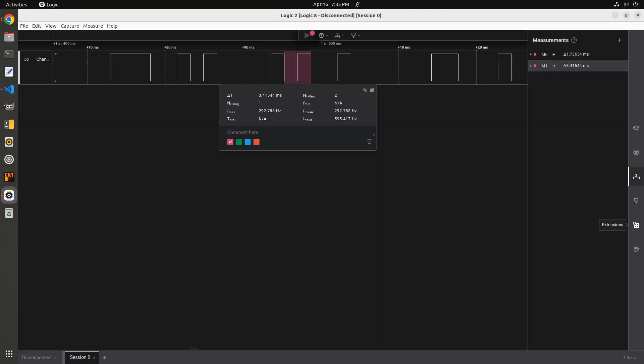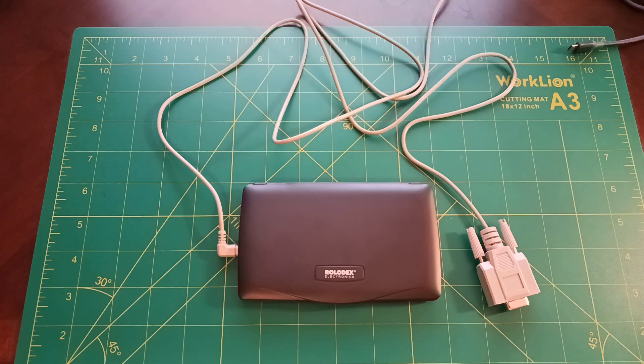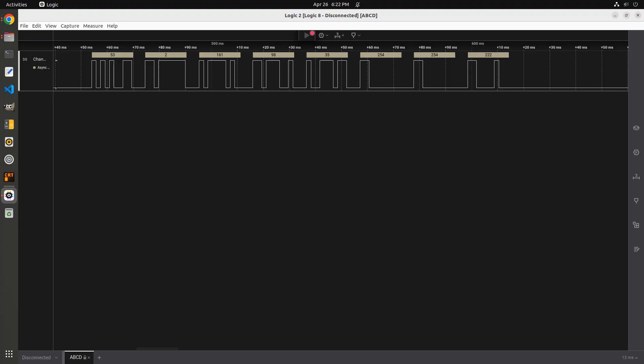Looking at the timing of a single bit being transferred, the rate was about 595 bits per second. That's very close to a standard baud rate of 600, so there it was. Next I had to find the other parameters, like the number of bits per byte, parity, and the number of stop bits. I just tweaked things until I found something that looked sensible and where all the bits were in frame.